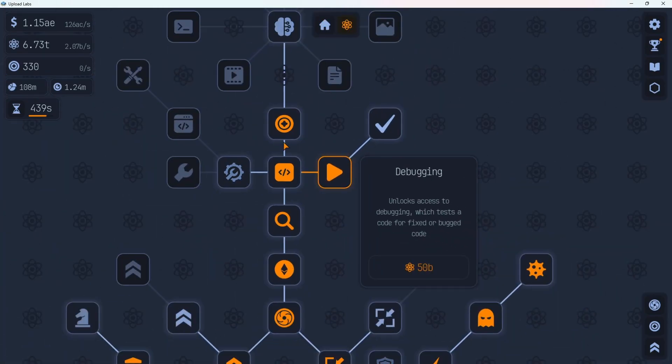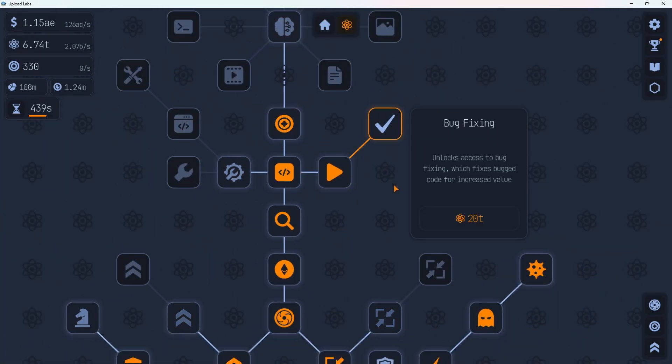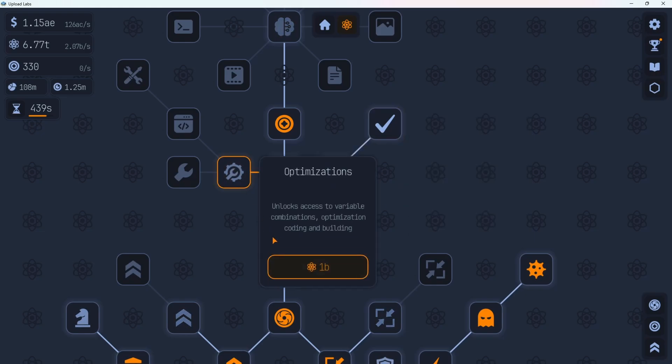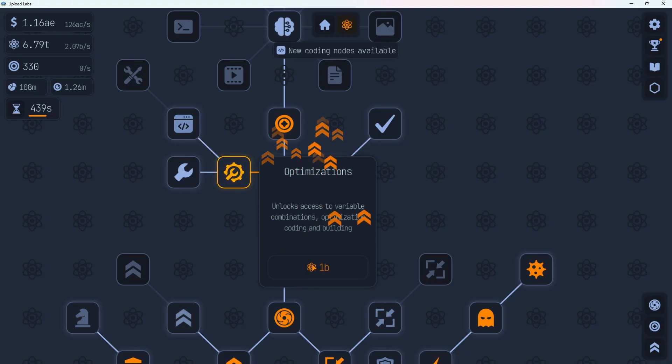All right back to tech tree. Let's grab the next one. Let's grab what is this one? Bug fixing. Unlocks access to bug fixing which fixes bugs code for its increased value. That's 20 trillion. We're gonna have to hold off on that one for a little bit. This one is only 1 billion. Unlocks access to variable combinations, optimization coding, and building. Let's try that one. New coding nodes available.